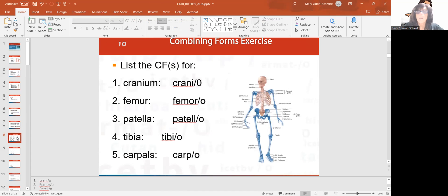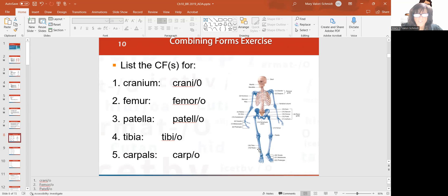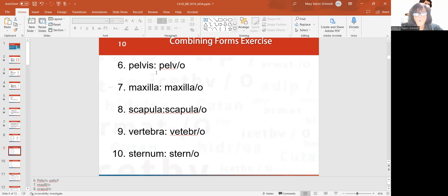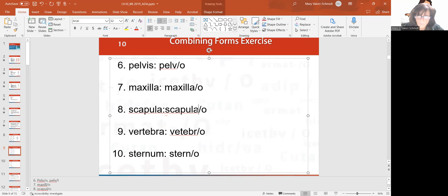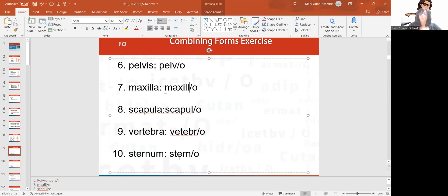Now let's get to the words — the combining forms. Cranium is cranio. Femur, which is the long bone of the thigh, is femuro. Patella is your knee. Tibio pertains to the tibia. You have carpals and tarsals — carpals are in the hand, tarsals are in the feet. Pelvis is pelvo. Maxilla, which is your cheekbone or facial bone. Scapula is scapulo. Vertebrae are the bones along your spine. And your sternum, right in the middle of your chest, is sterno.